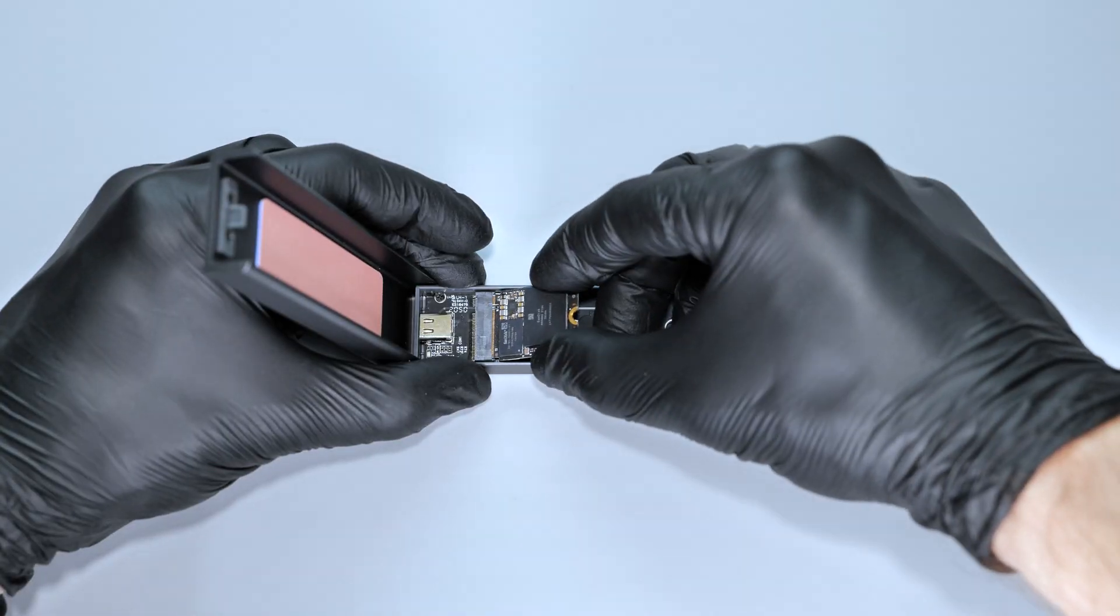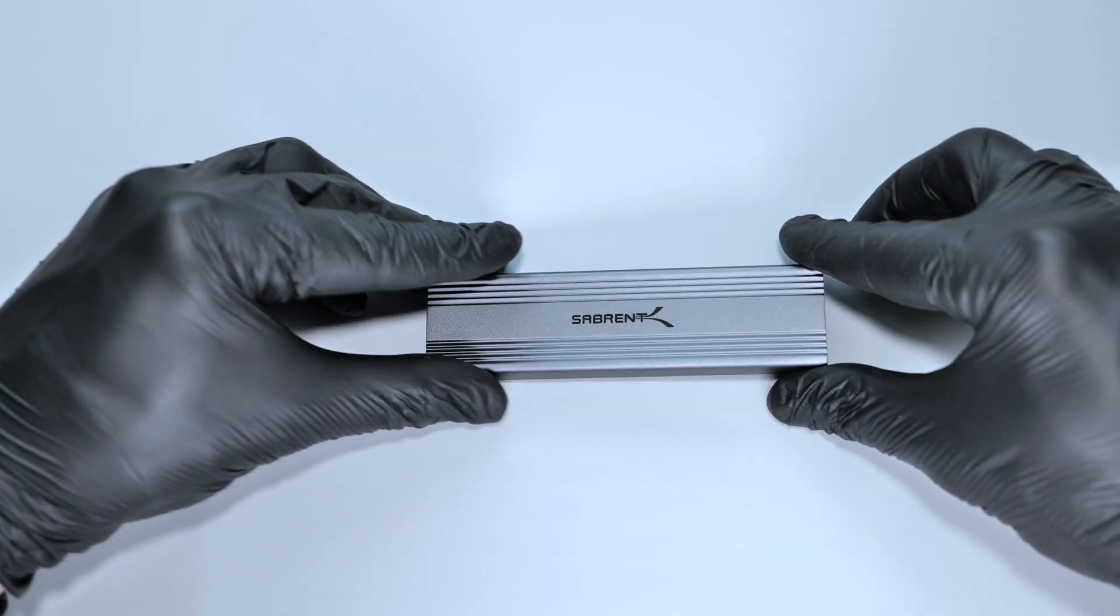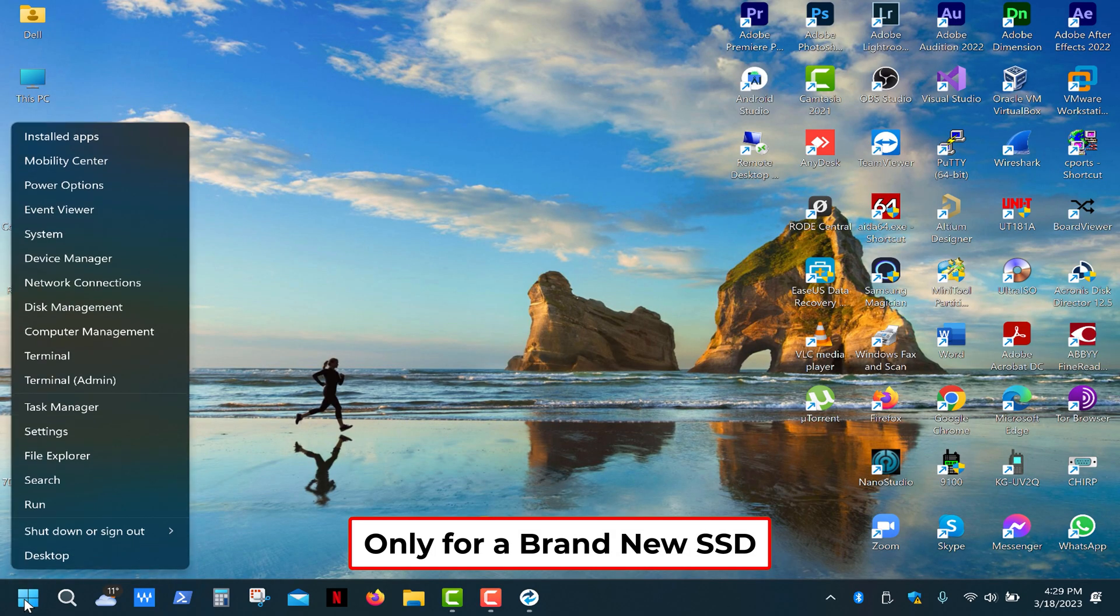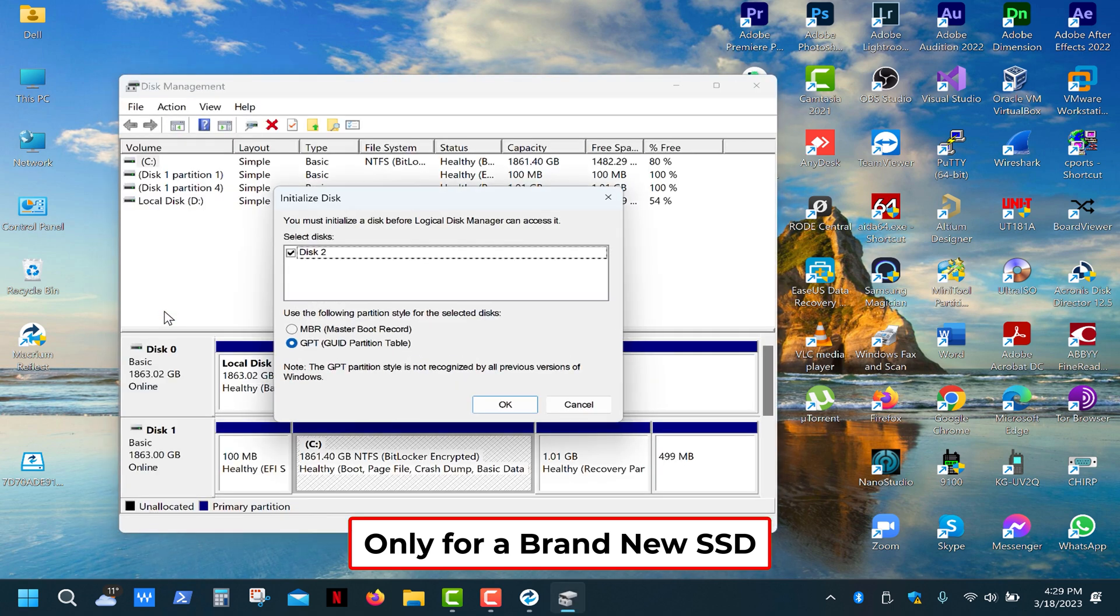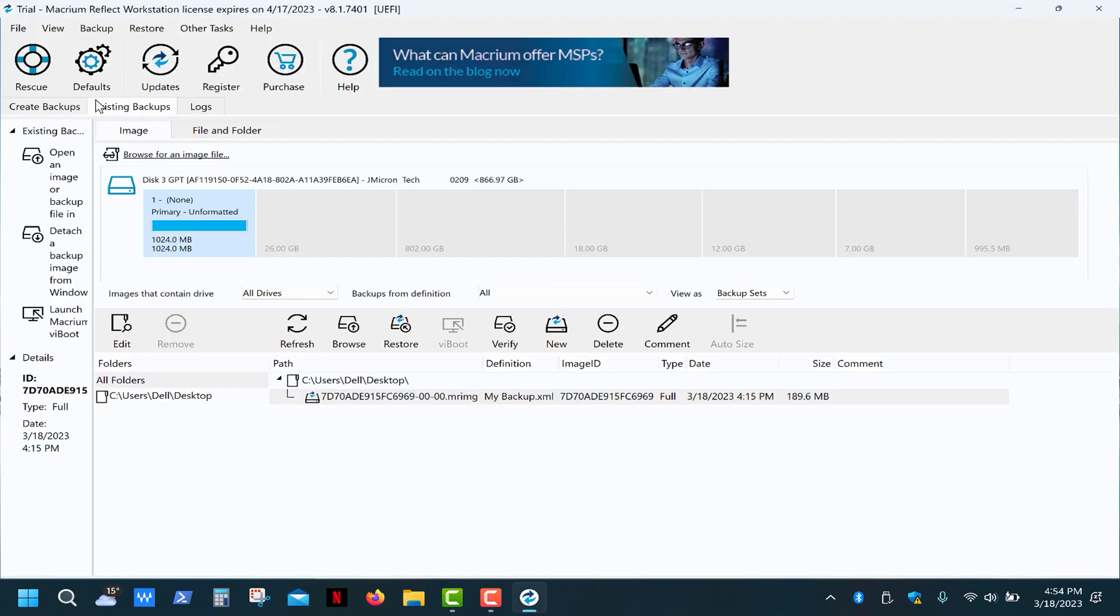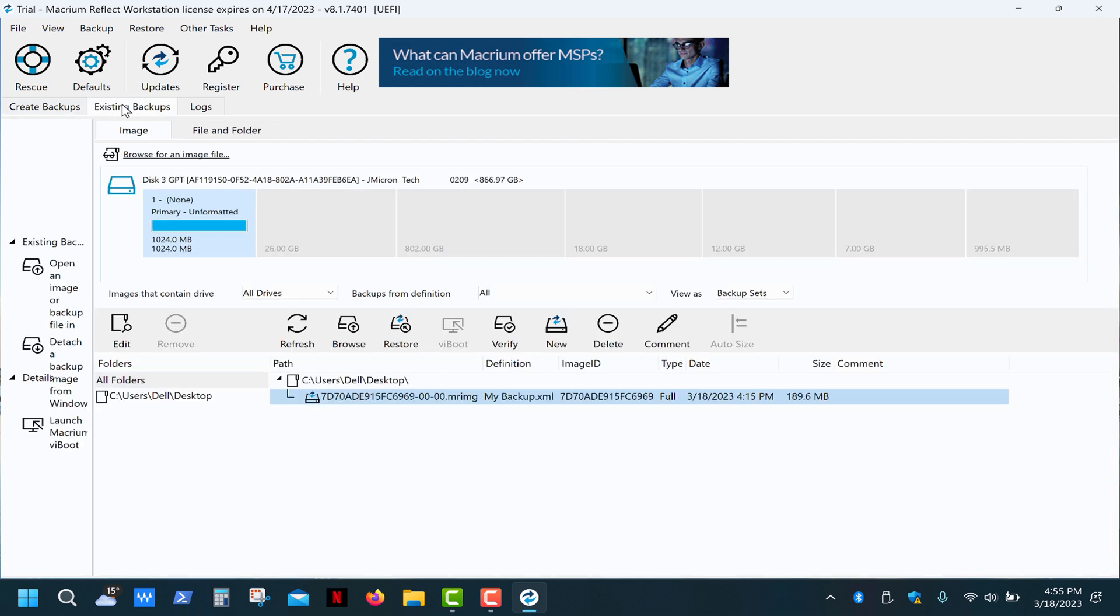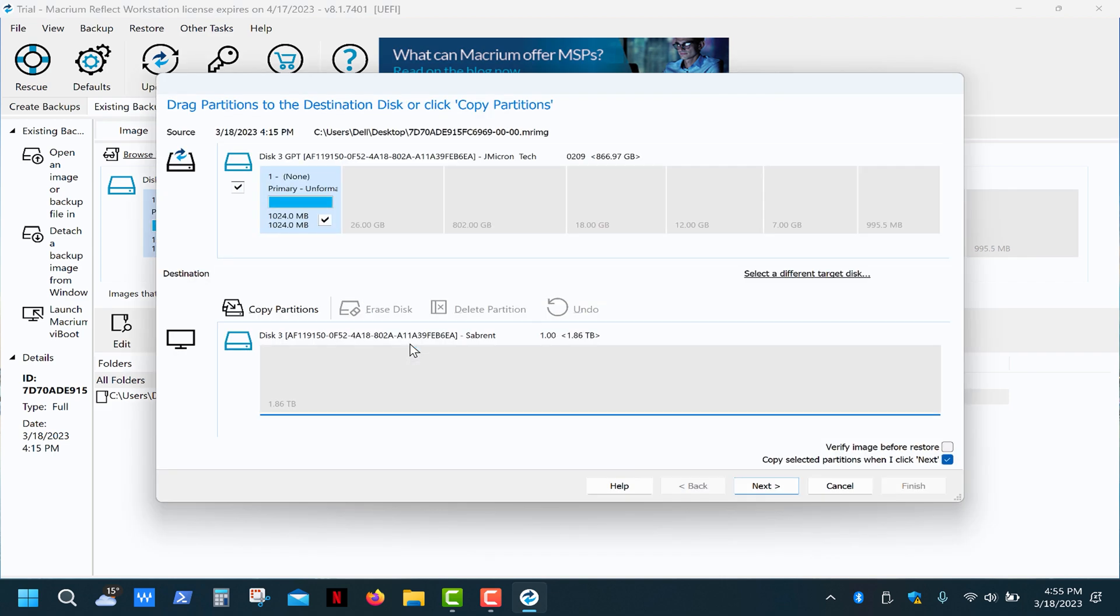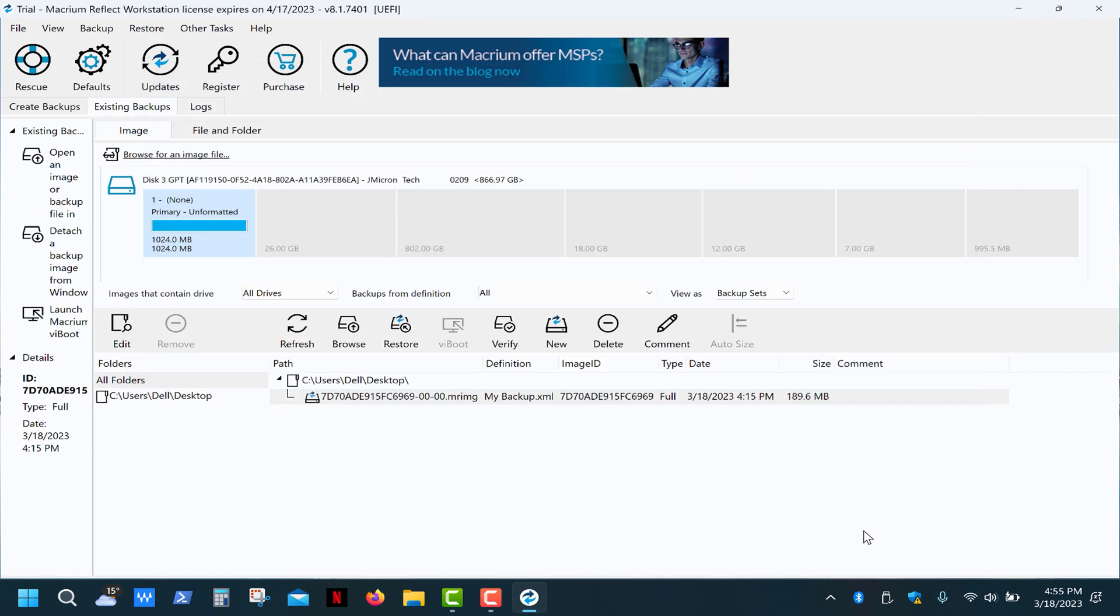Next, I'm gonna plug in the brand new SSD into the adapter and connect it to my computer. Now right click on the start button and select disk management. A pop-up dialog will appear asking you to initialize the disk. Select GPT and click OK. Let's go back to the local disks tab and click refresh. Here's the new drive. Now go to the existing backups tab, select the image file, click restore, next and finish. Eject the drive and that's it.